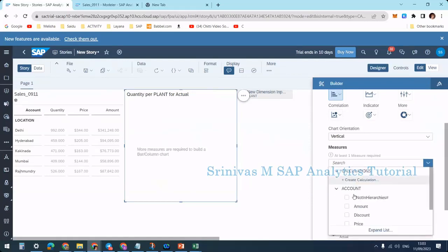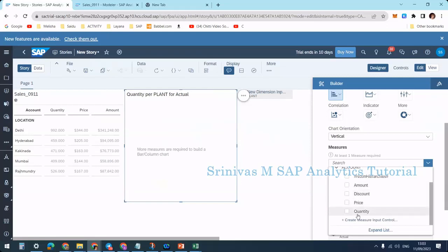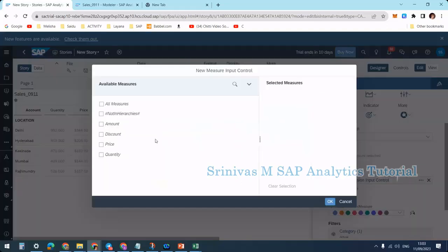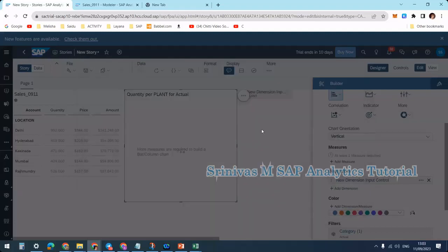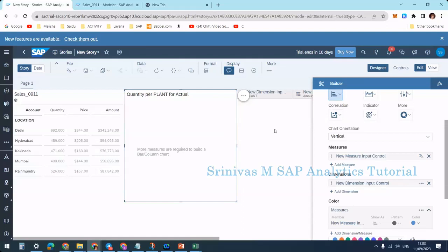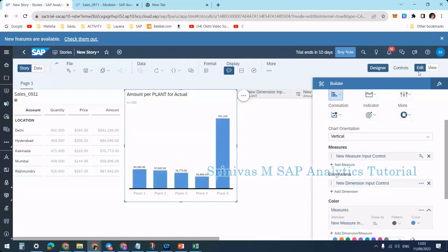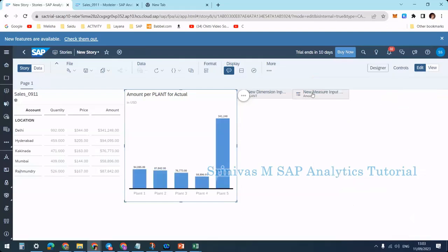Go to measures, select not static, and go to create measure input control. In this, I'm selecting amount, price, and quantity—these three—and clicking OK. Now you see at the design level, I have another input control in my story.